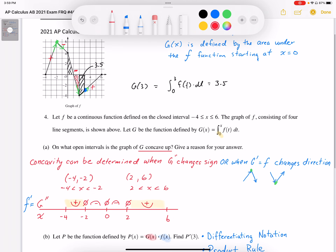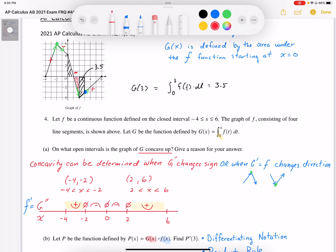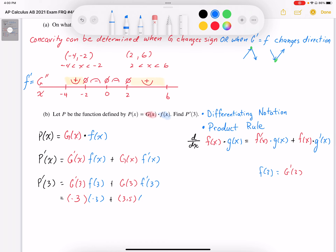The last thing is I need to find the slope of f at 3. The slope of f at 3 is going to be the slope of the line through that blue dot, which has a slope of 1. So f prime at 3 is equal to 1. Plugging everything in, I get negative 3 times negative 3, plus 3.5 times 1, giving 9 plus 3.5. So p prime of 3 equals 12.5 — that is the slope of the p graph at x equals 3.